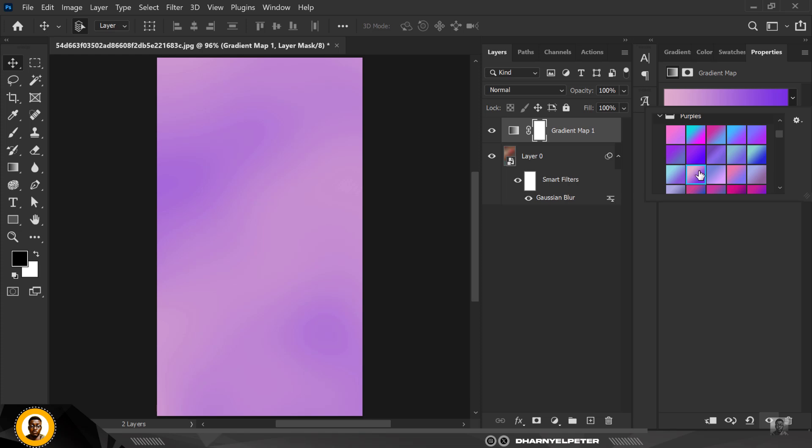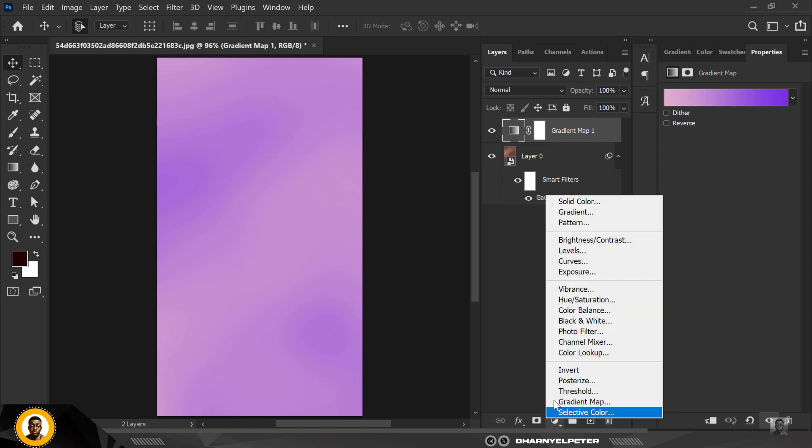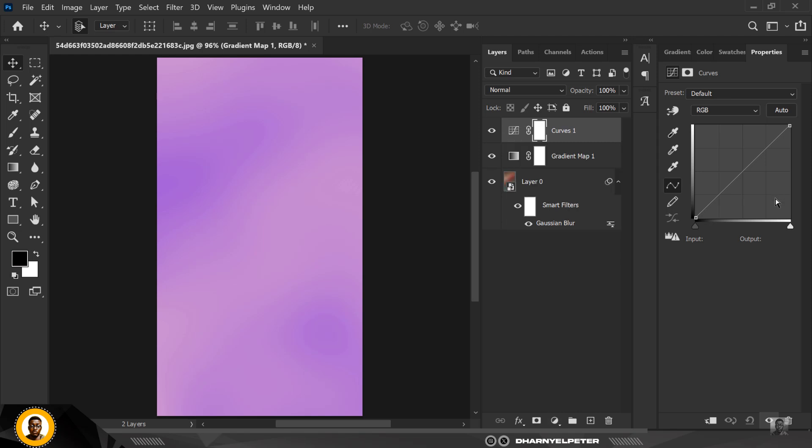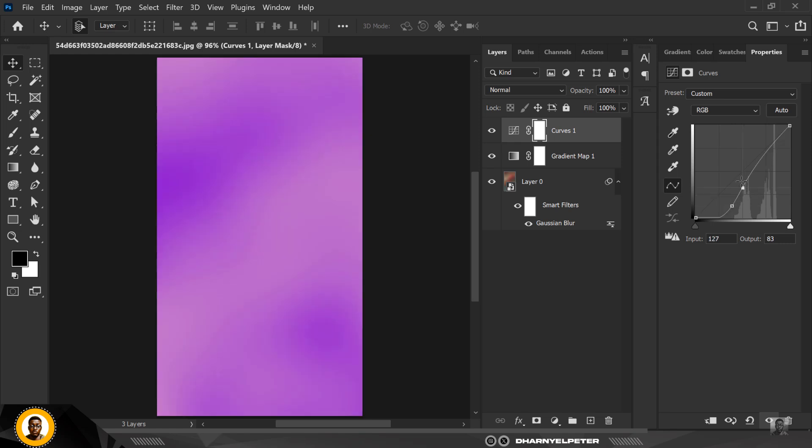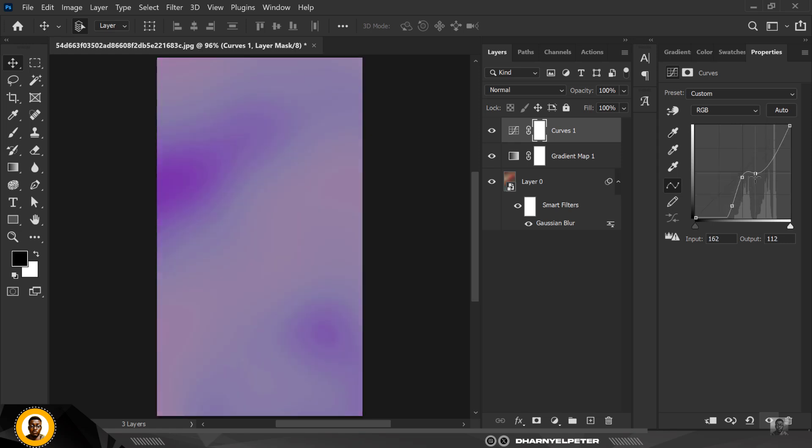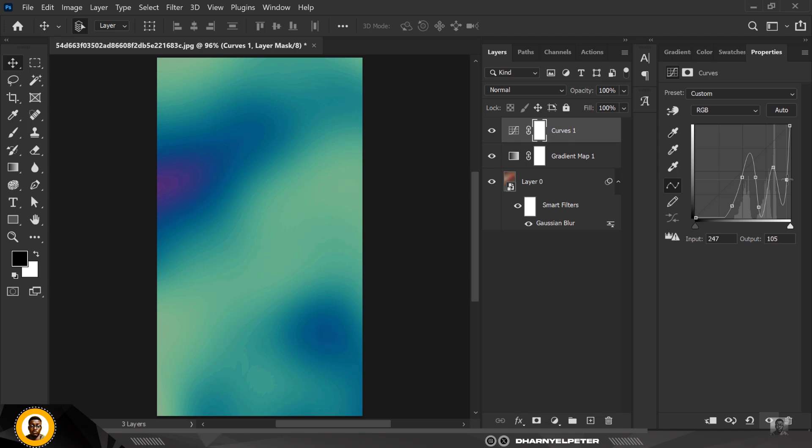So the next thing I'm going to do is go to Curves. Now inside Curve, a couple of things I want to do. So I'm just going to click on points to follow this slope I already have here. So I'm just going to click and follow. You can see how this background is coming to life. So just follow this and follow this like this.